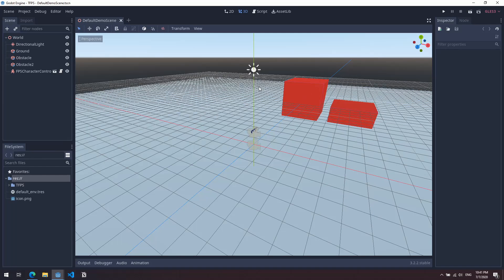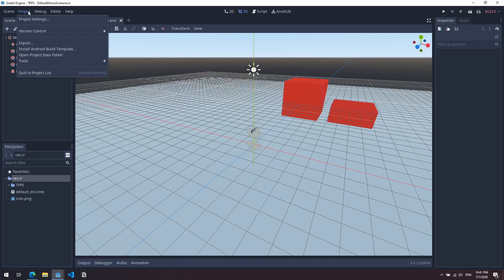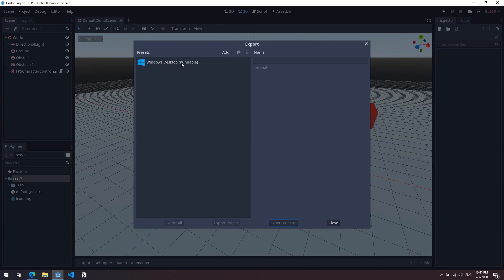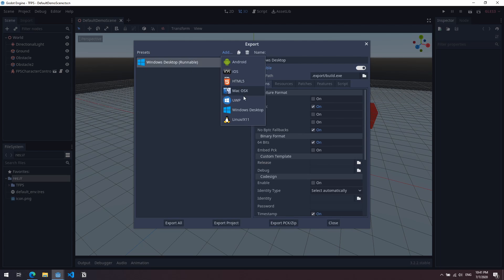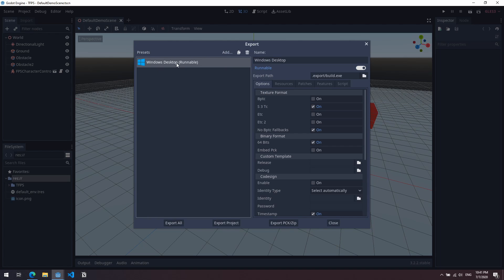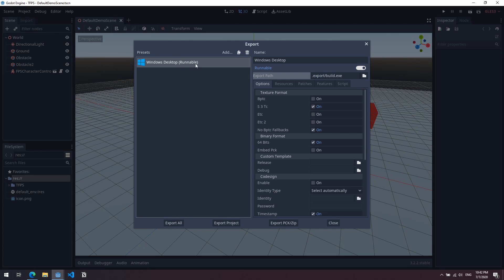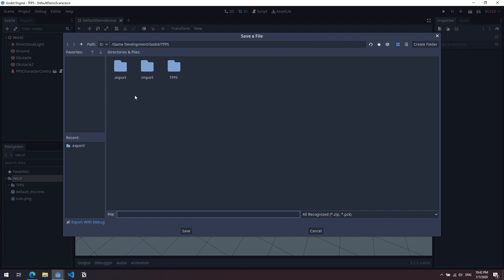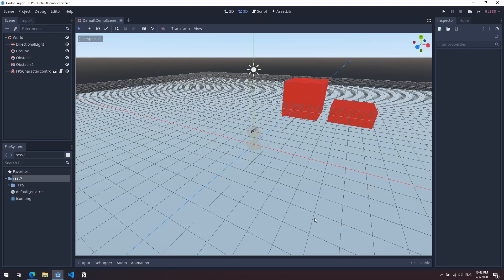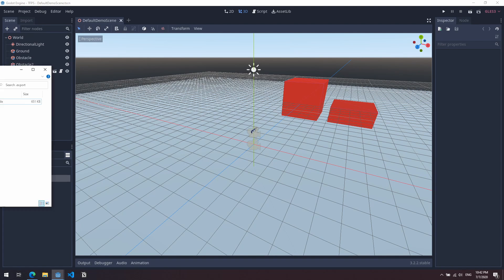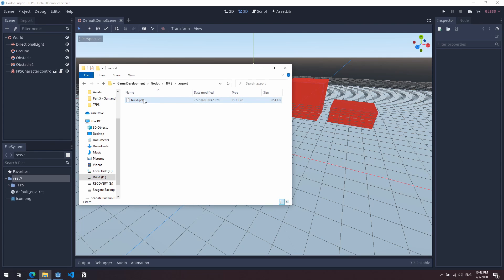If we just quickly open Godot here, I'm just going to open one of my projects. To get a pack file, you need to come up to Project, Export, and you'll need to have a preset available. If you don't have that, you can press Add and you can choose one of these and it'll prompt you to download the appropriate files. I've just got a Windows desktop preset available here. You can see I've set my export path to .export/build.exe. I'm going to click on this, but I'm absolutely not going to export it to the exe. Instead, I'm going to click on this export pck/zip. Let's click on that. I'm going to go to my export file here and call it build.pck. You can see I've already got one there. So let's save that and overwrite it. That's it. That's basically exported a pck file.